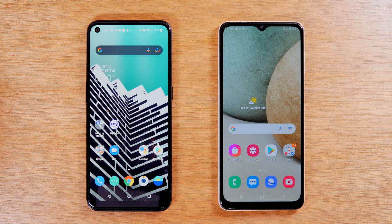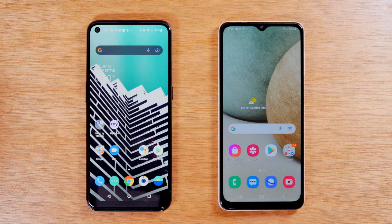In this video, we're going over how to transfer all of your data from an old phone to your Samsung Galaxy A12.